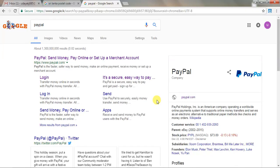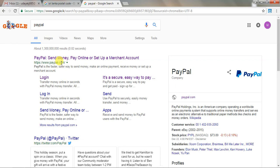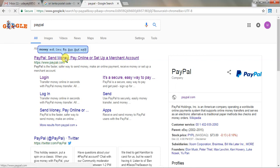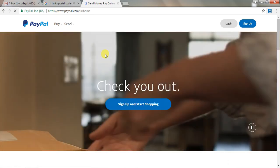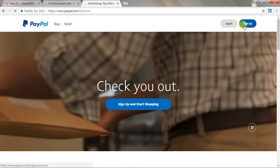I have a question about the Google account. You can search on Google. You can click on the website. You can click on the signup.